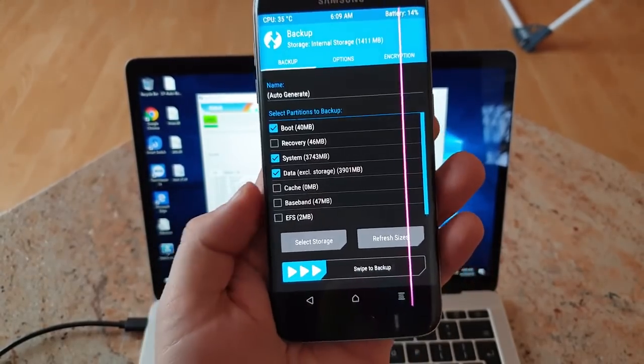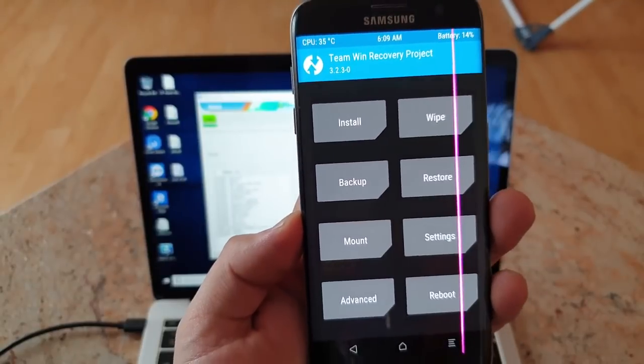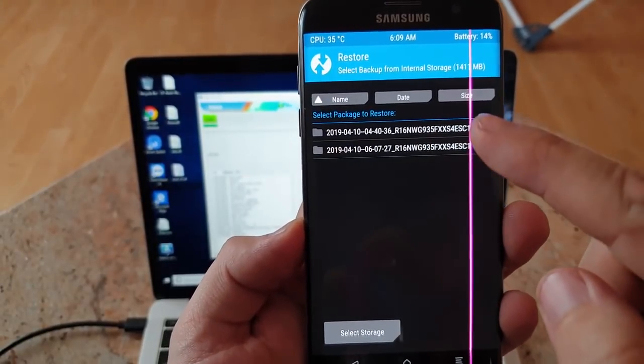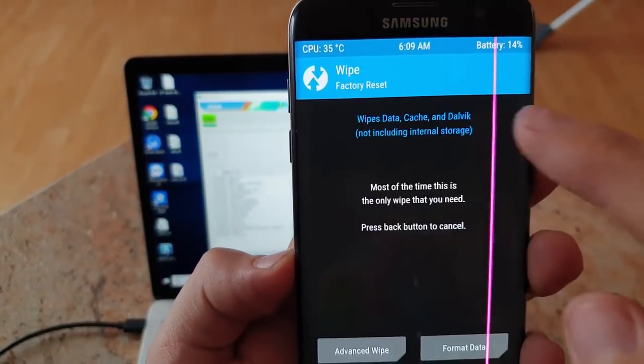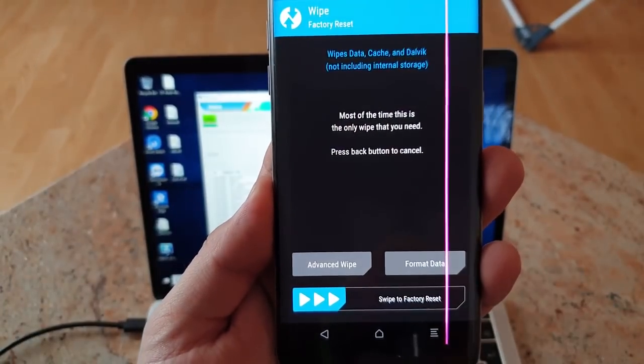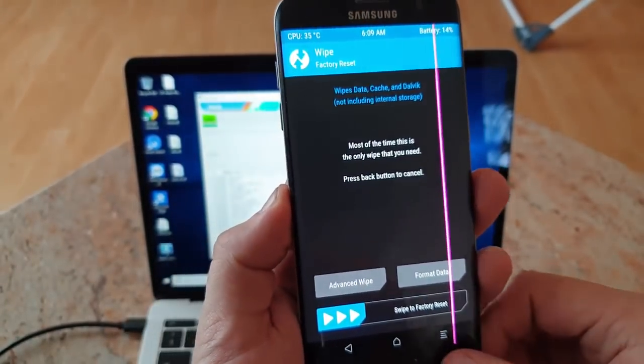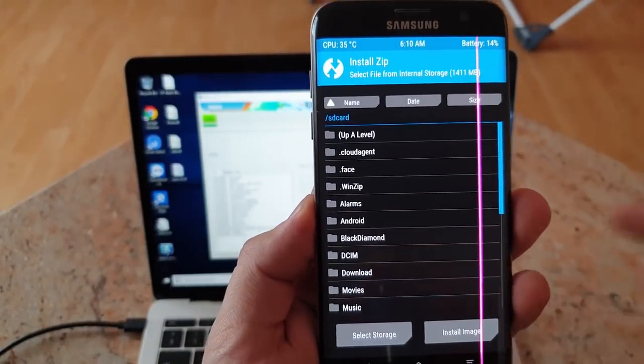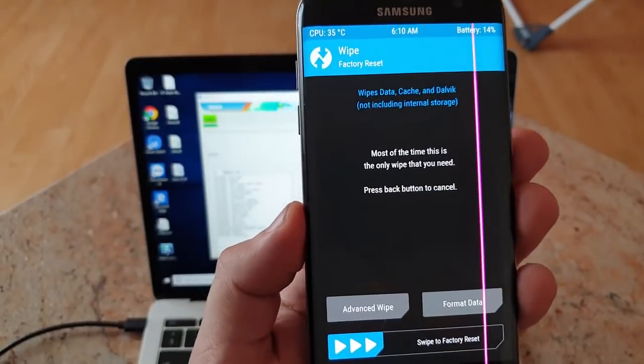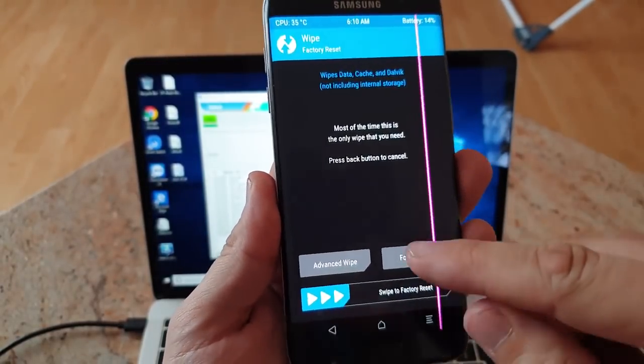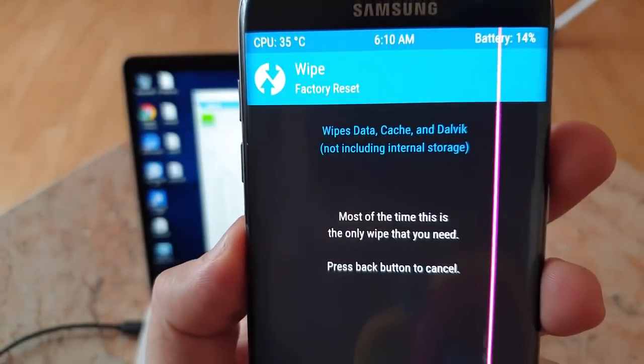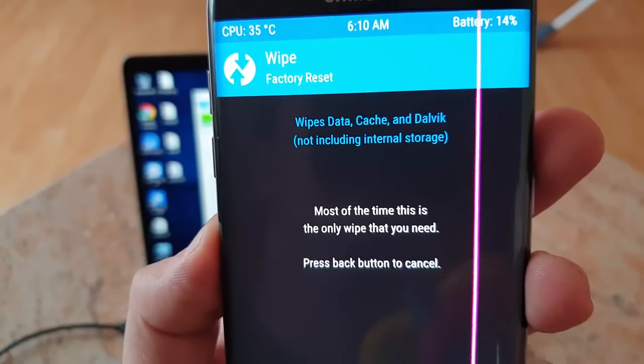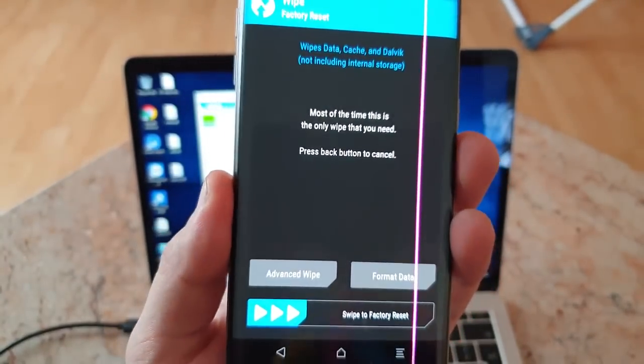Go back, so we have a backup, and also we can restore that. I made two backups now. In order to wipe something, you just click wipe to factory reset and you just reset that. If you want to install any ROM you just click install. With the wipe, I suggest you don't click any advanced wipe or format data. You just click here, you just swipe to factory set, because it wipes data, cache, and Dalvik including internal storage. That's important and that's what should be done.